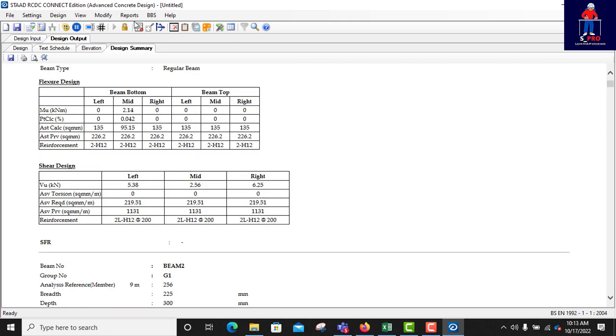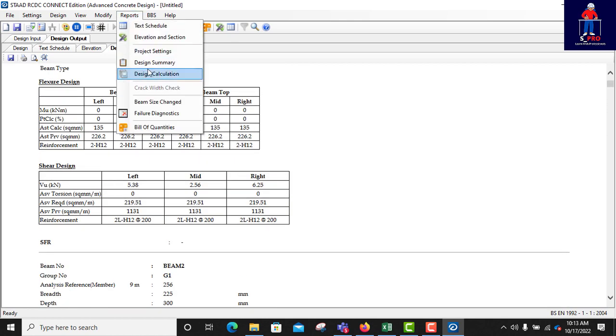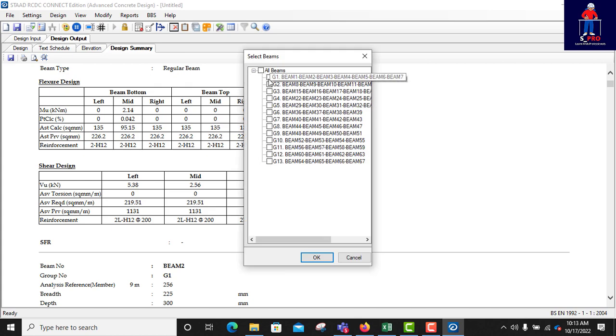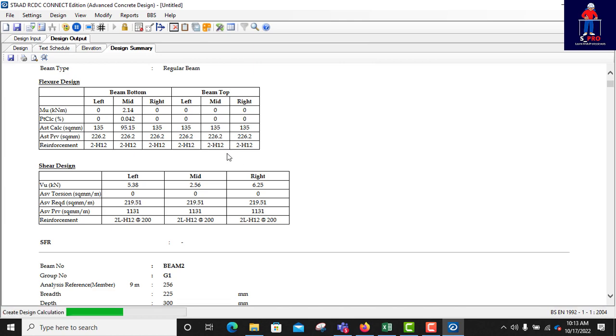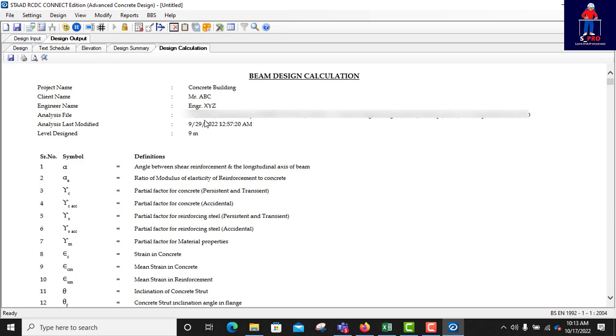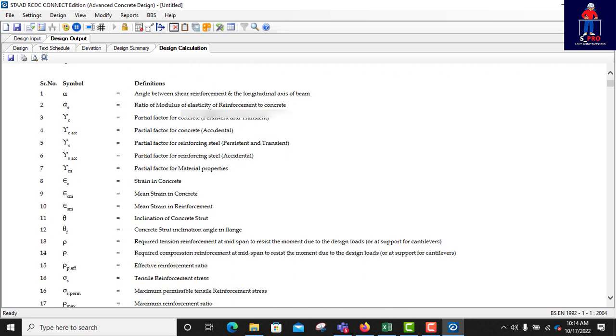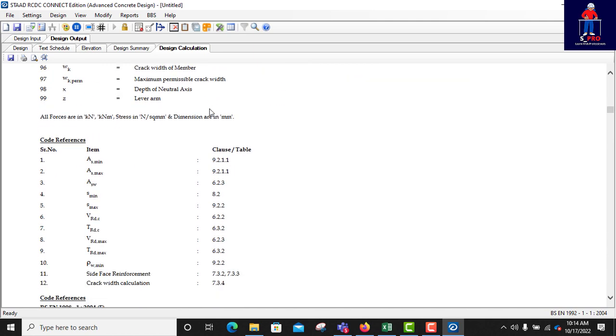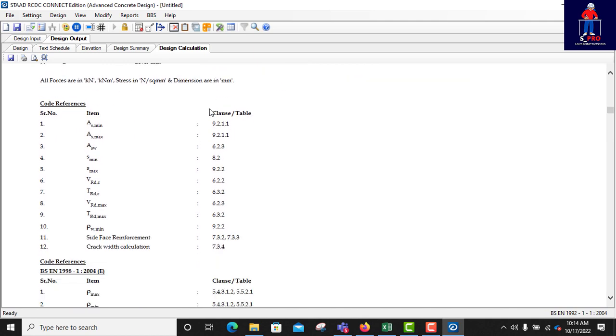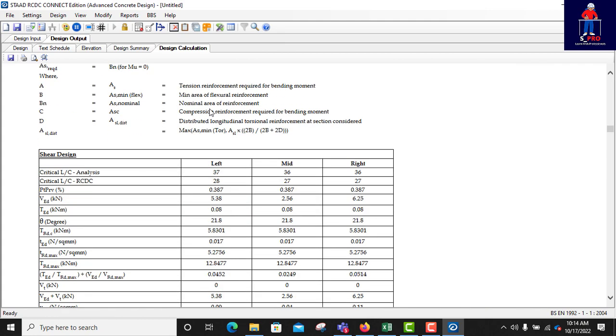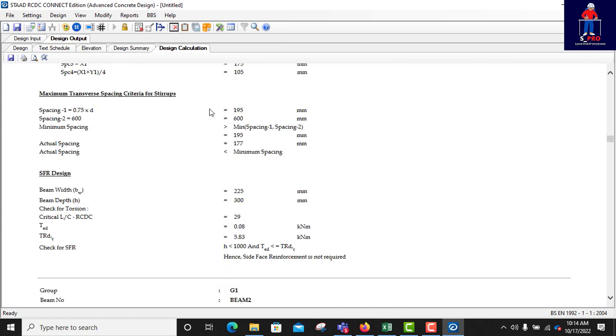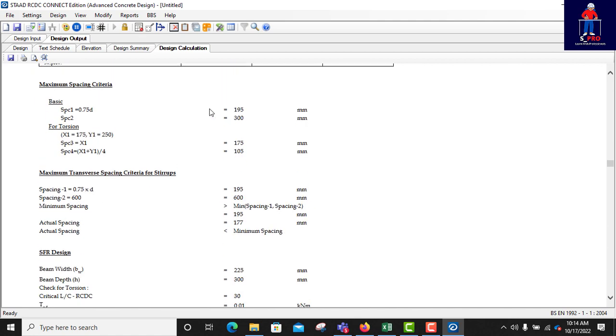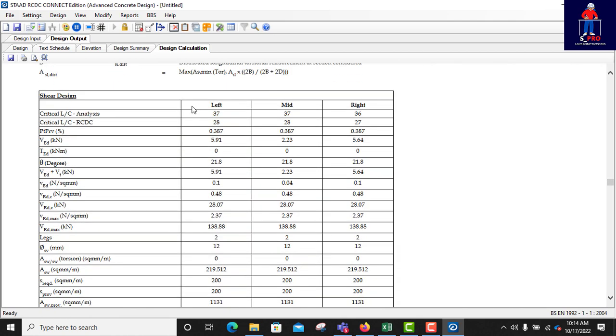So you can as well get the detailed report. That design calculation gives you detailed report where you can choose for a particular beam or you can select all the beams. See all the things I put, project name. So when you are doing a real project, you should put the correct project name so that as you are getting your report, you have the name already on it. So like this project name, as I put concrete building, that is what is showing here. Client name Mr. ABC as I put there. Engineer's name is Engineer XYZ as I put there. So in your own case you can put the written there so that when you get your output, you see everything already on the report. So this is a detailed report for that particular beam I selected.